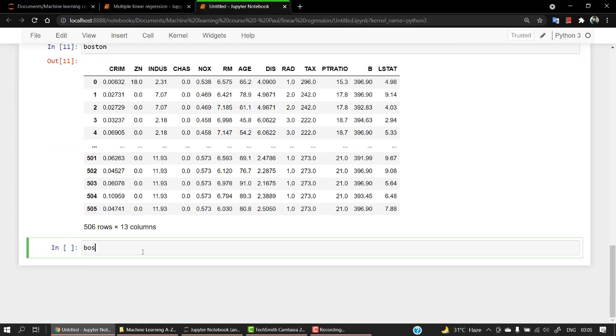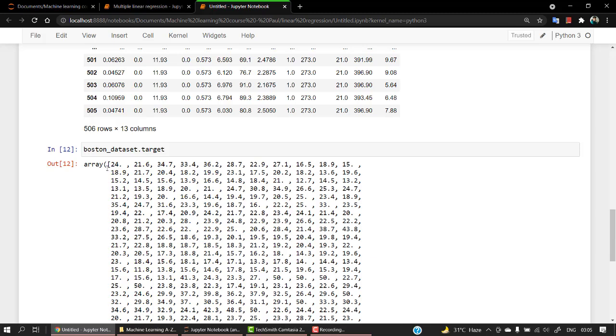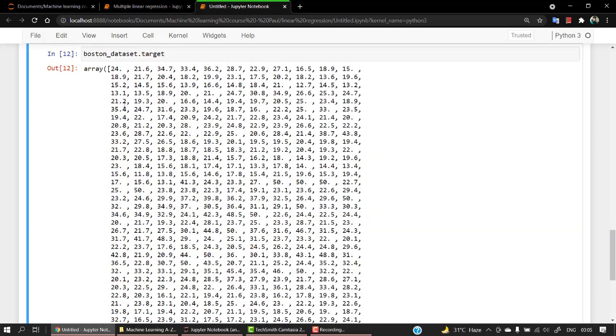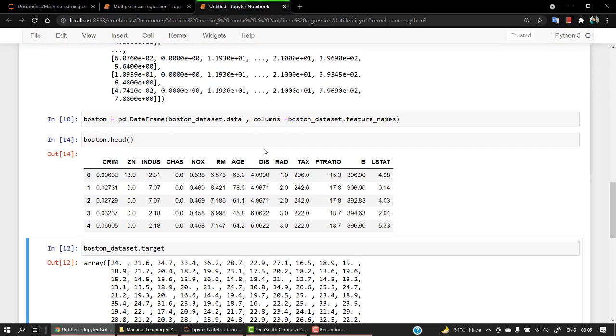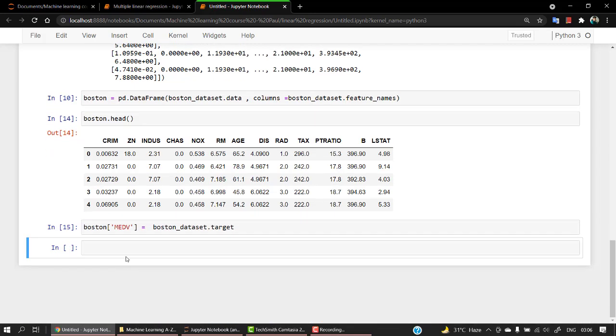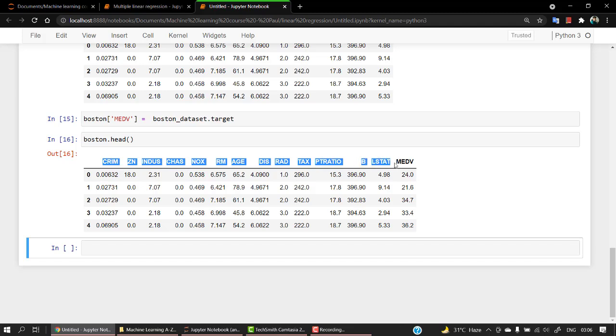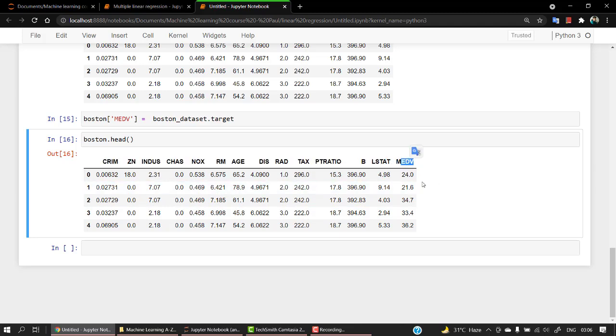So let's do it. If I write boston_dataset.target and check out, this is again an array. So what I'm going to do is I'm going to pass this array to my previous dataframe that I have created. To do this, it's really easy. You just have to write the dataset name, that is boston, and you have to write the column name, so the column name will be MEDV, and just press equal to. That's it. Now if I check boston.head, okay, so you can see we have exactly the dataset that we are looking for. We have a bunch of different columns or different features, and we have a target column or the target variable, MEDV, that we have to predict.